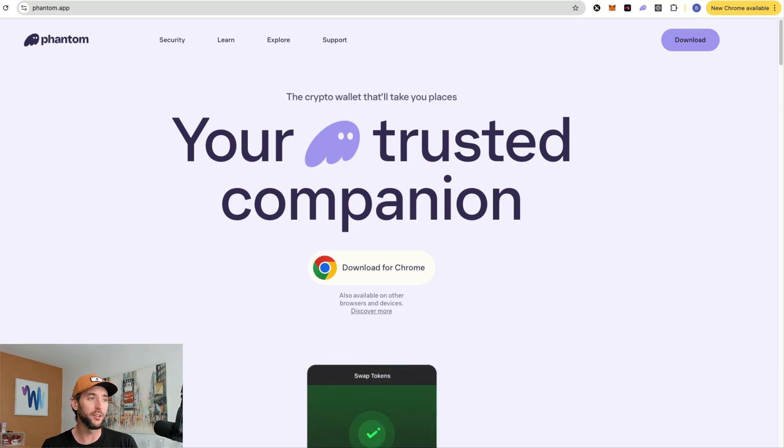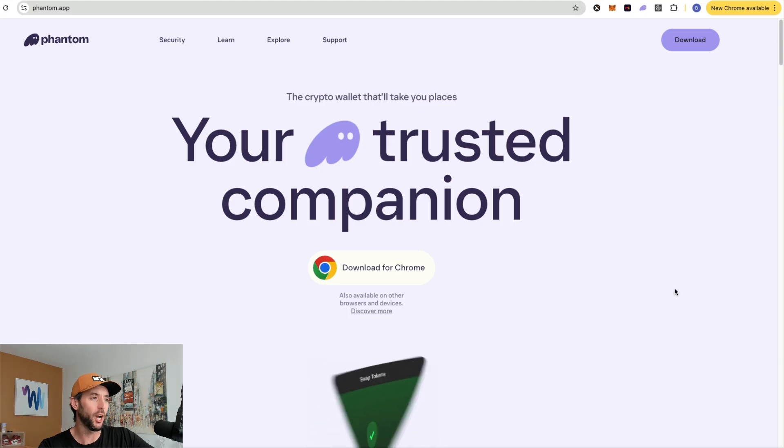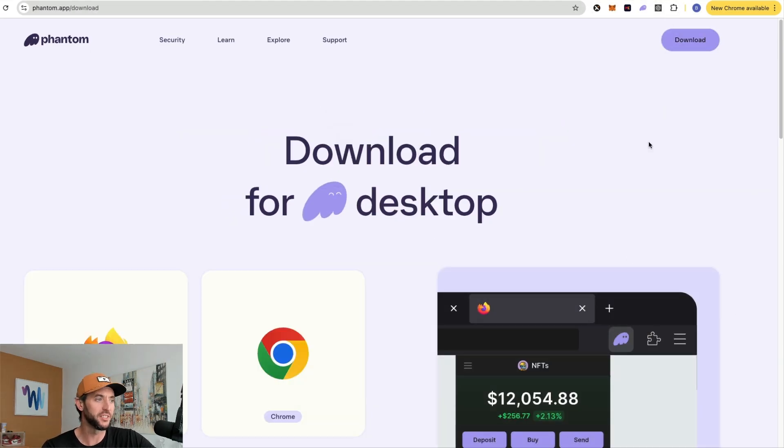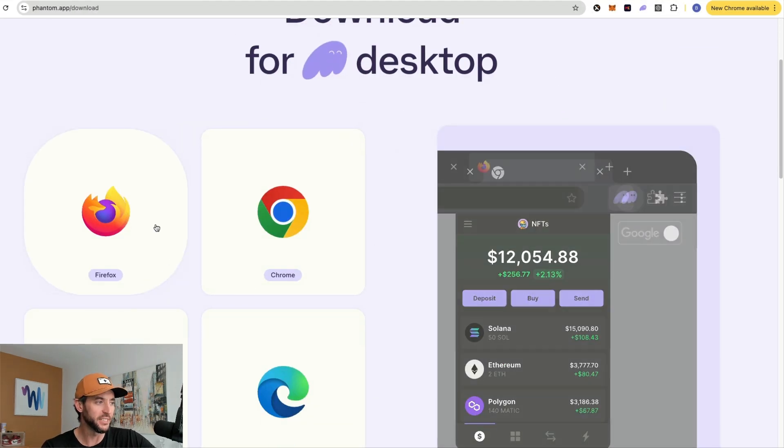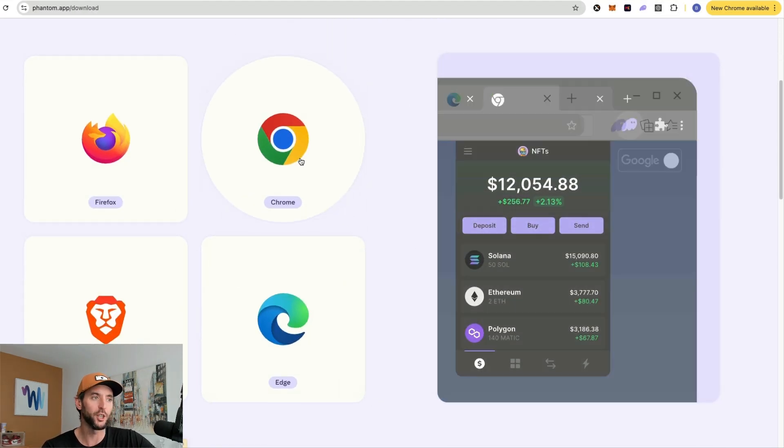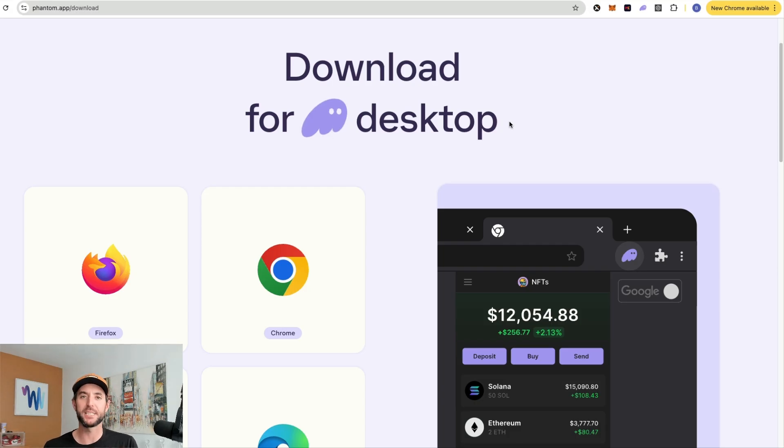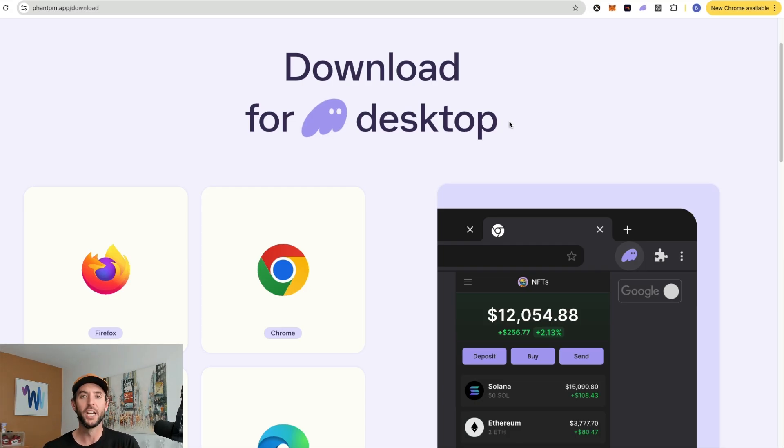You have the ability to download it on your desktop utilizing Chrome or other methods here as you can see, Firefox or Brave. In addition, it is one of the most popular apps in the Apple iPhone store and the Google Play store for your Android.